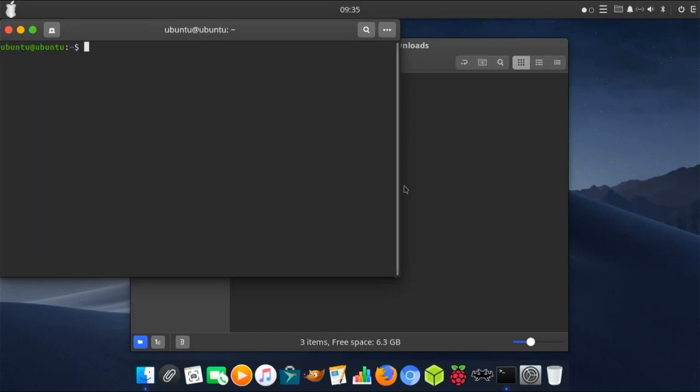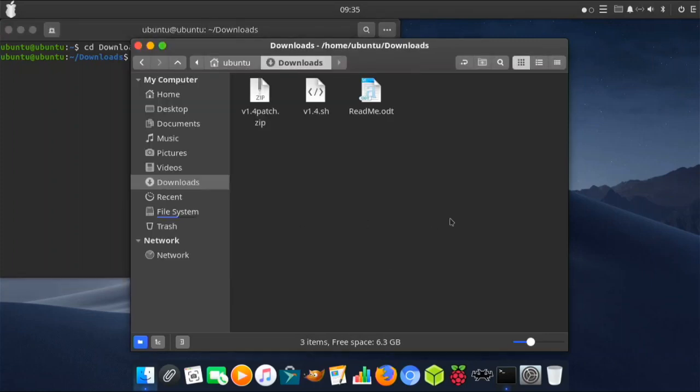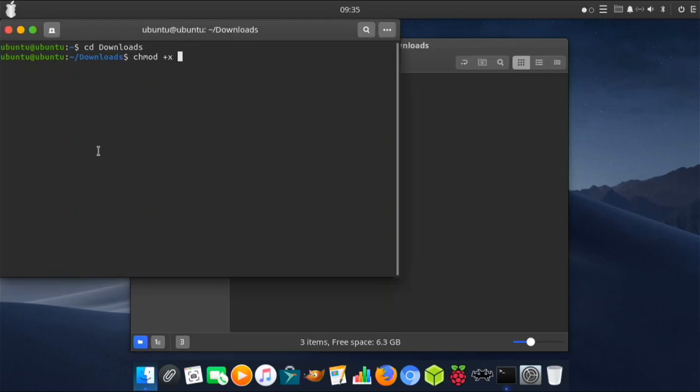You type cd and then with the big D downloads. Then what you're going to type is chmod. This will be in the description so you can just copy it from there if it's easier for you. Plus x, and then you just look at what it's called: version 1.4 patch.